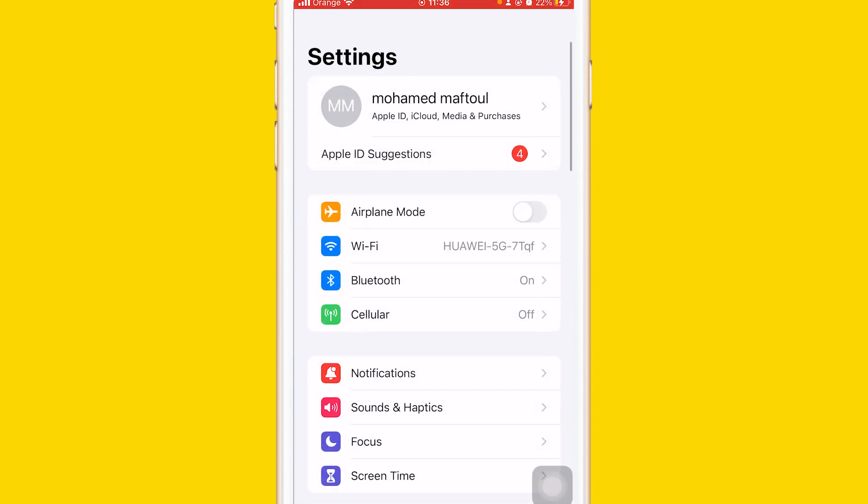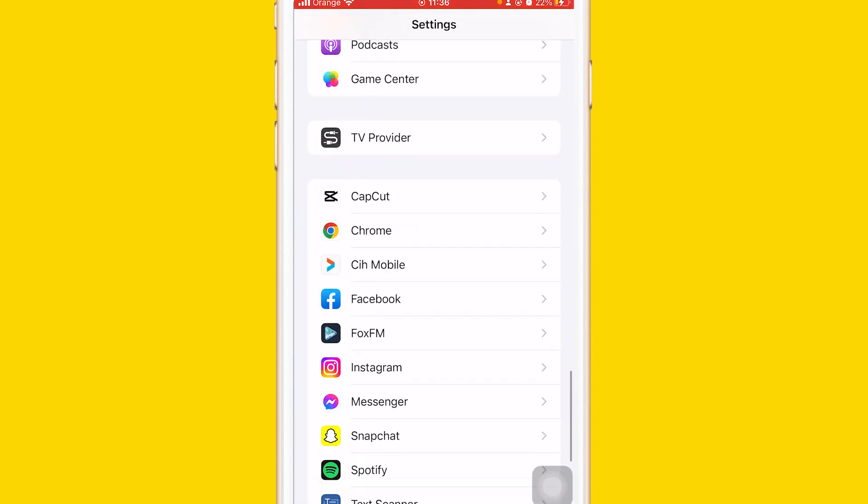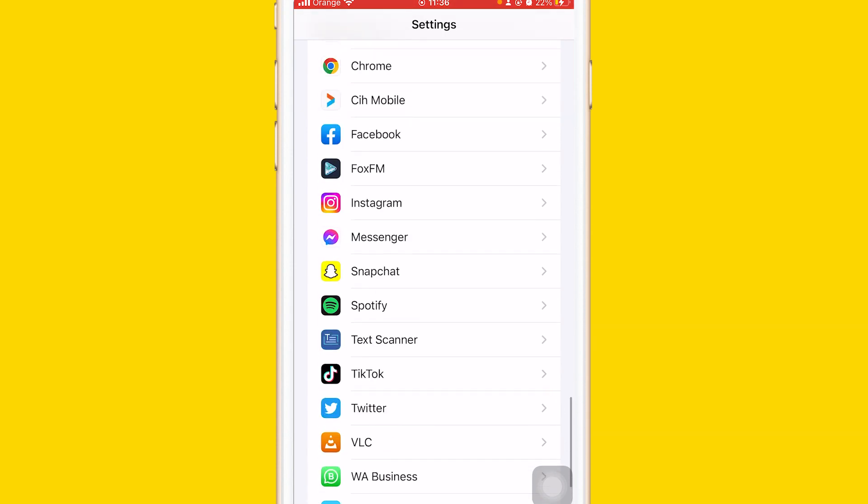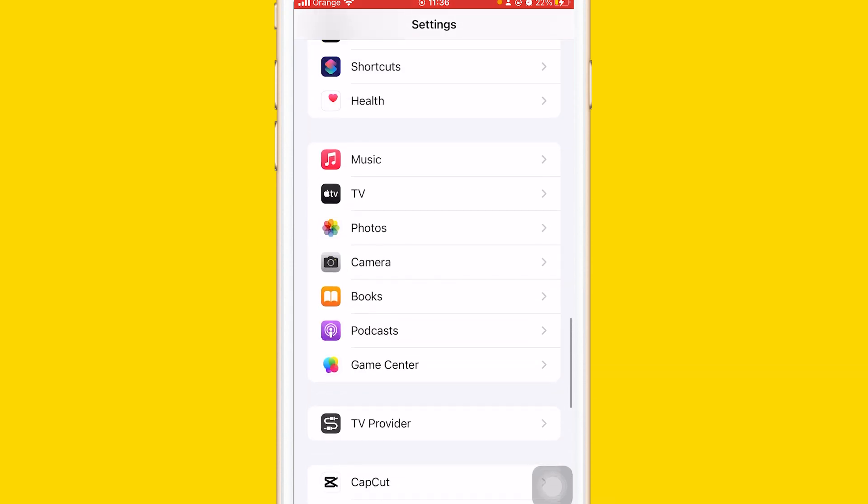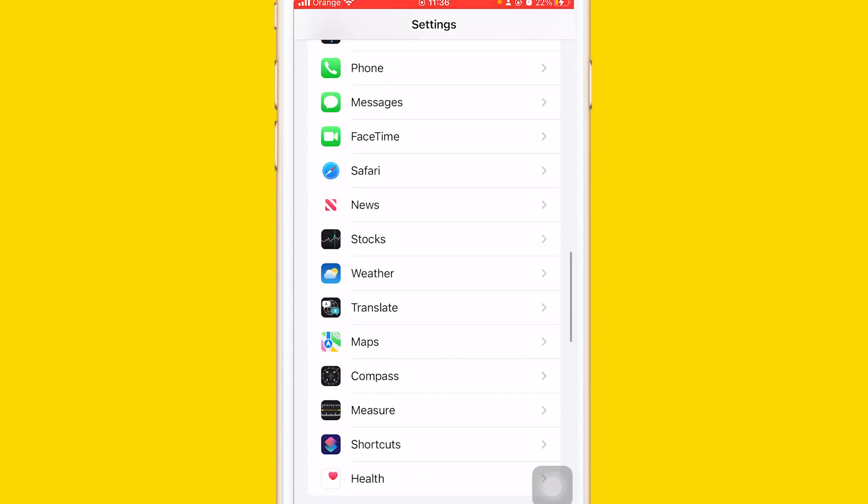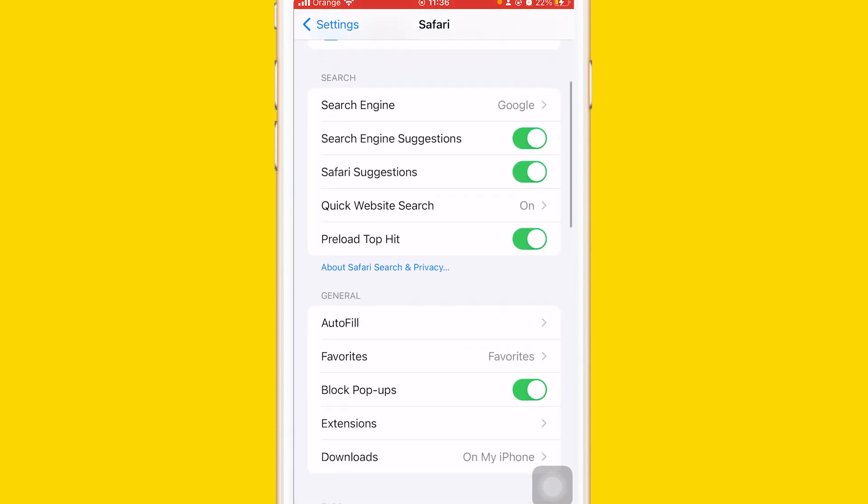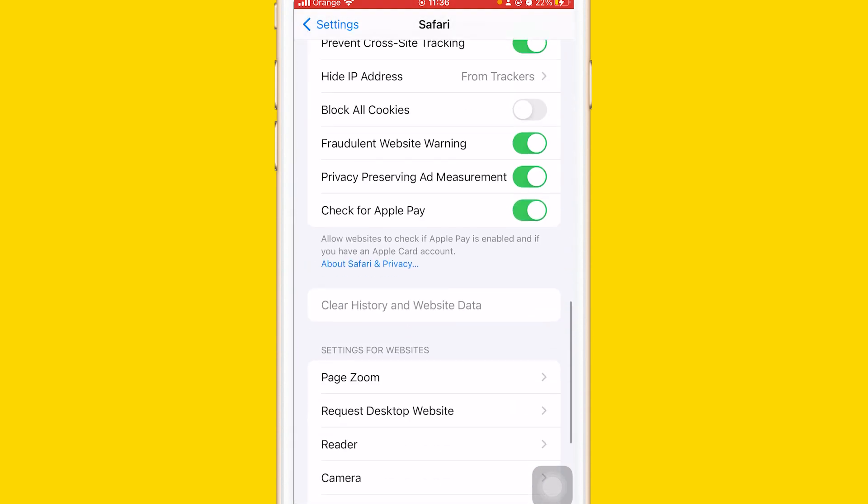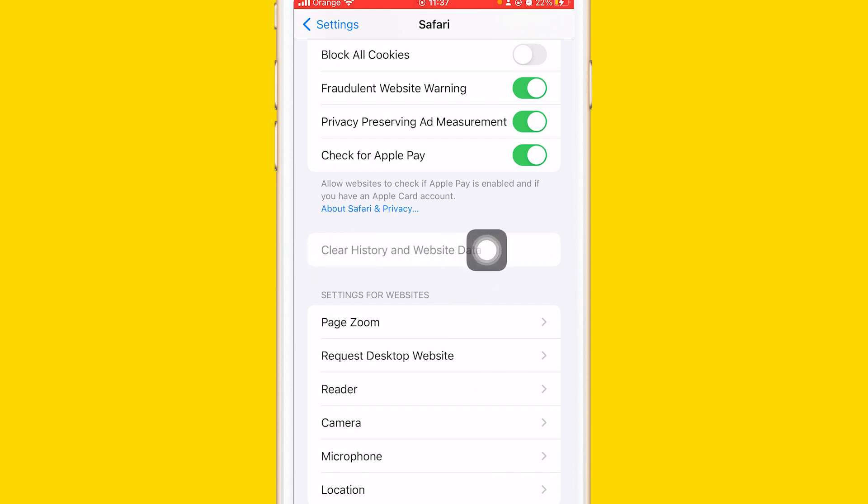You want to click on Settings and keep scrolling until you find Safari. If you scroll down a little bit, keep scrolling and you will find something called Clear History and Website Data. Now if you can't click it like me, I click it but nothing happened as you can see.